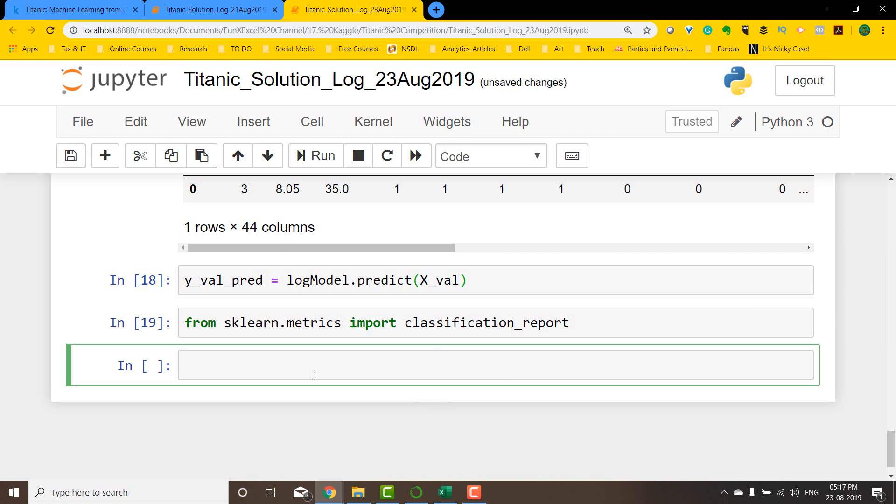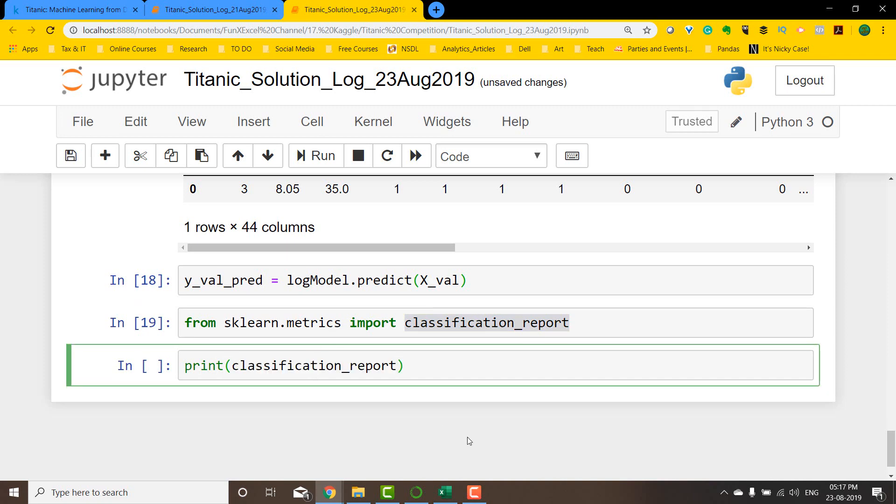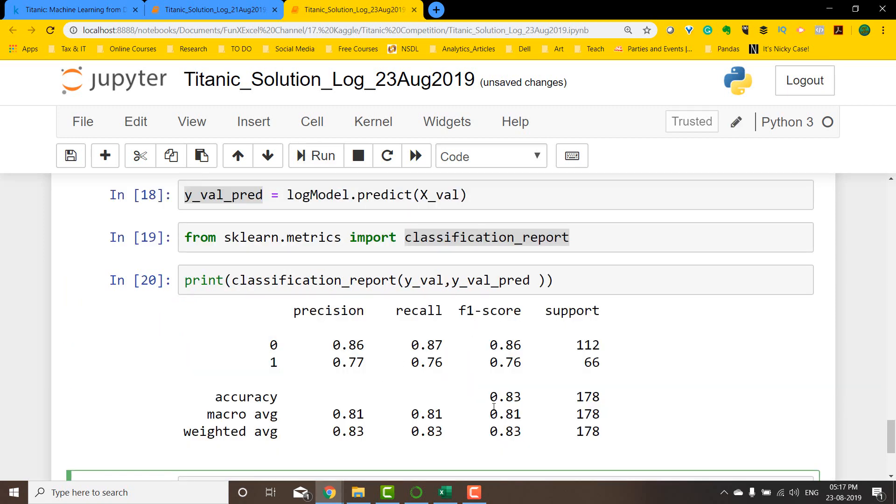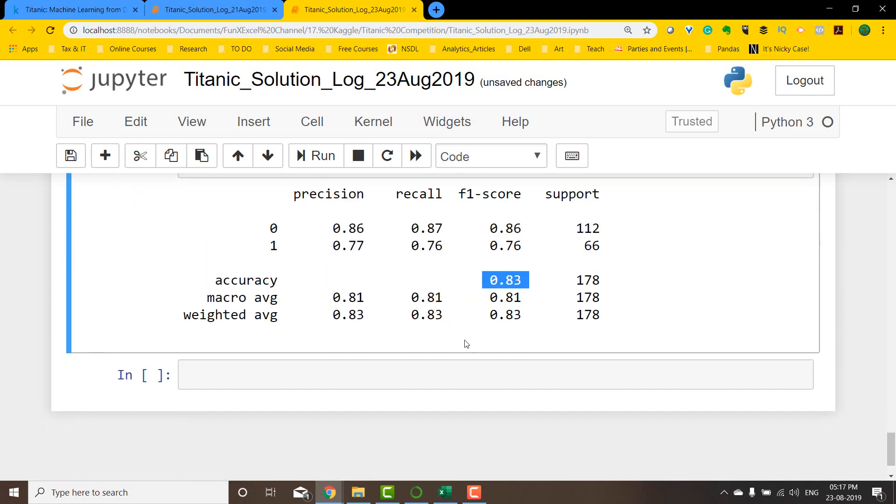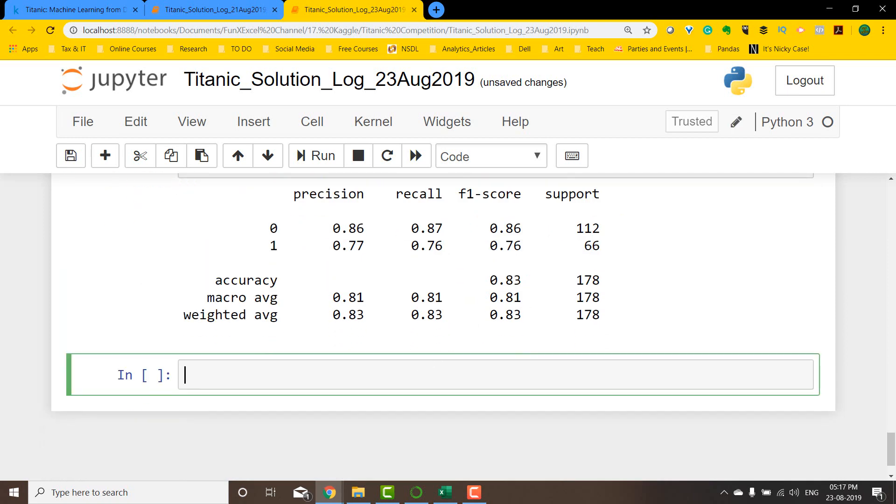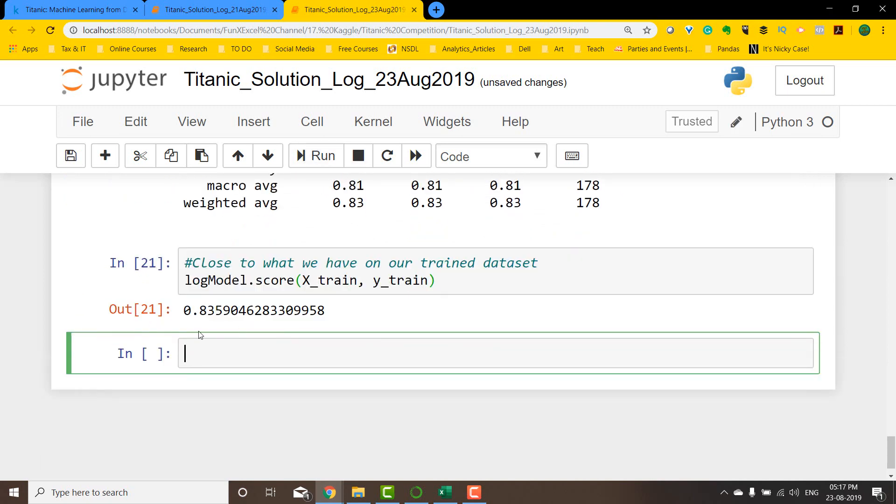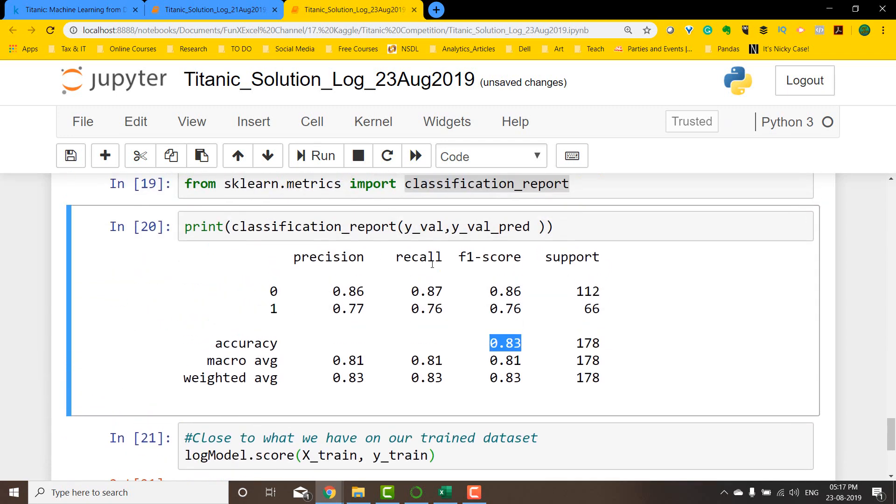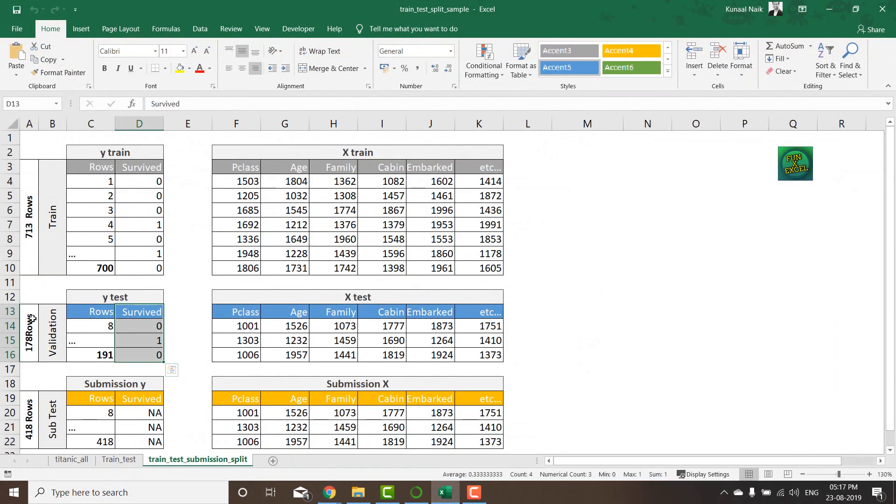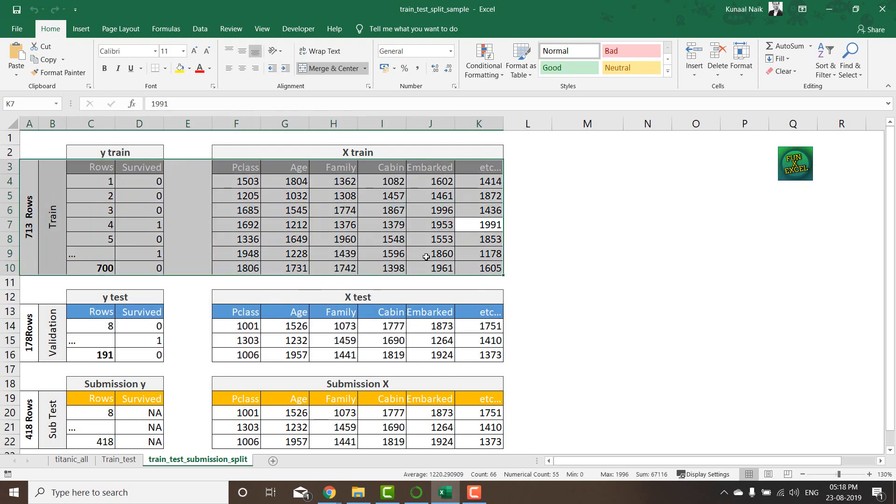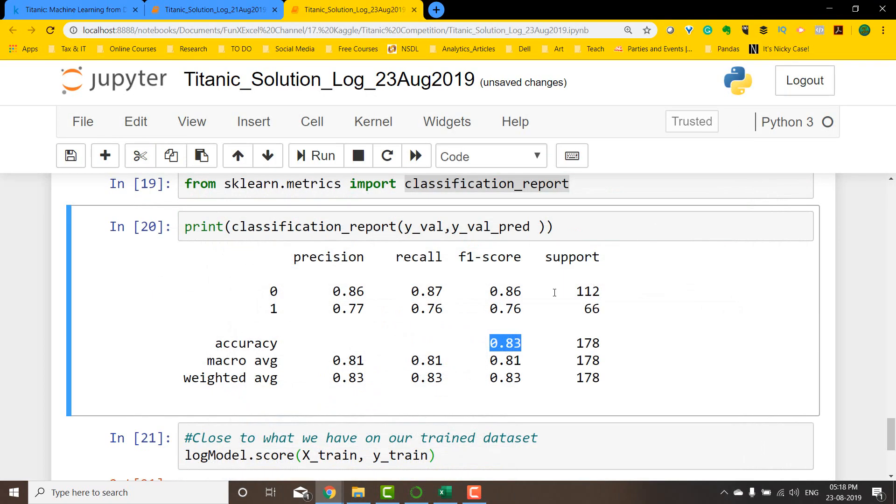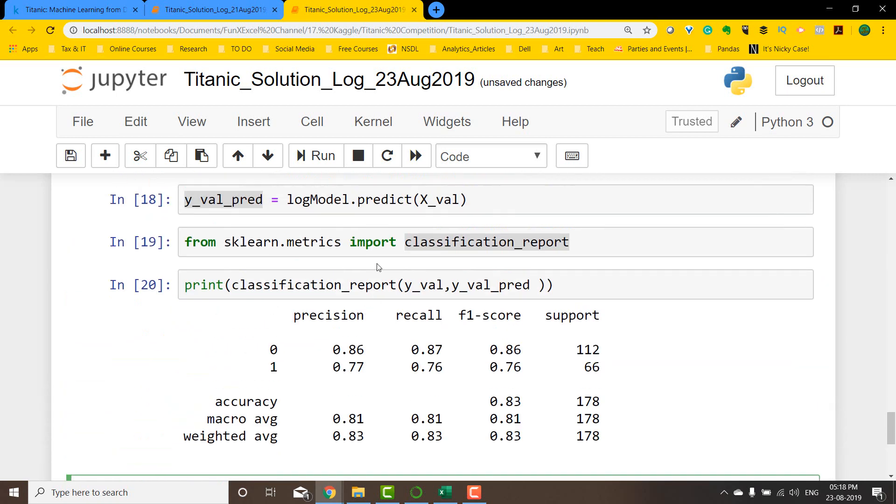Then I'm going to say print and use this classification_report and give it two parameters. The Y_validation, this is the actual one, and I'm going to take the predictions that we have here. If I do this and print it, I'm going to get an accuracy score which is around 0.83. If we compare it against the model that we had earlier, it's going to be very close to what we had. We had around 0.83, which is close to what we have within our test dataset. This means that this particular model's accuracy is very close to our trained dataset, which is good enough for us to predict within the test dataset.